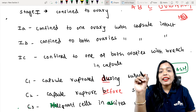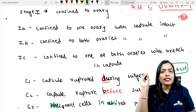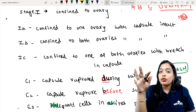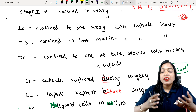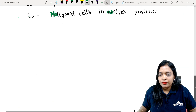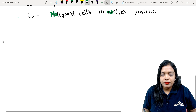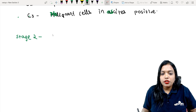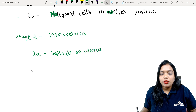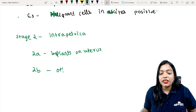Now Stage 2 — I told you to remember 'Intra.' Stage 2 goes to the nearest organ; nearest to the ovary and fallopian tube is the uterus. Stage 2 is mainly intra-pelvic. 2A is implants on the uterus. 2B is other intra-pelvic structures involved.